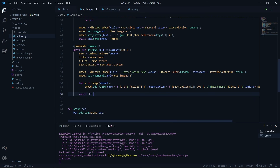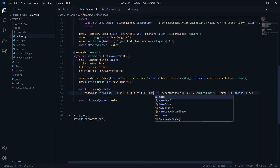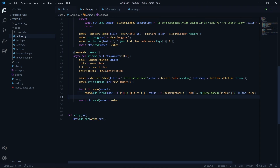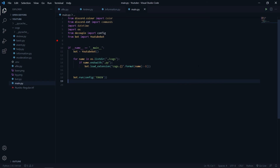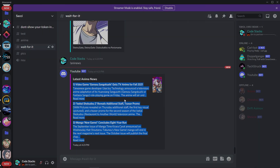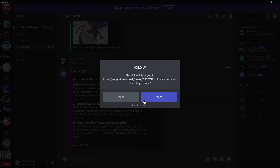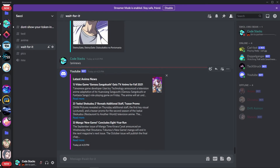Everything looks fine but it was 'value' not 'description' for the embed field — I don't know what got into me. Now let's try running it. As you can see it gives me the latest anime news with the thumbnail. Each news item has its title with counting, description truncated, and a 'Read more' hyperlink. It looks awesome and it even has the timestamp.